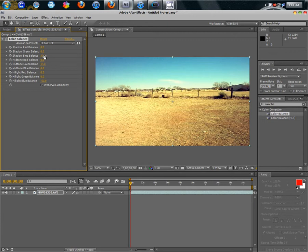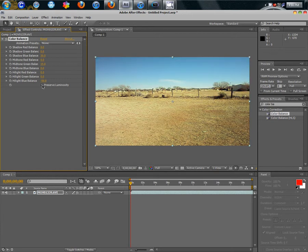Your shadow blue balance needs to be 30, your mid-tone green balance needs to be 15, your highlight blue balance needs to be negative 50. And you want to preserve luminosity or else it will look like this. It's really boring.